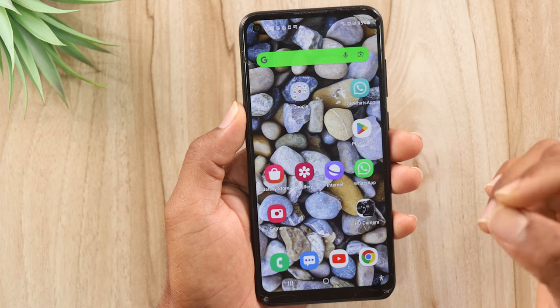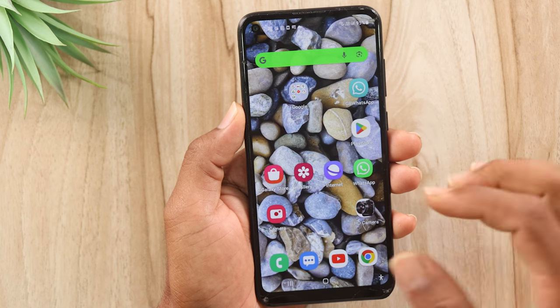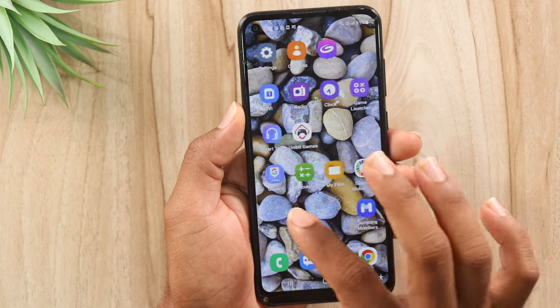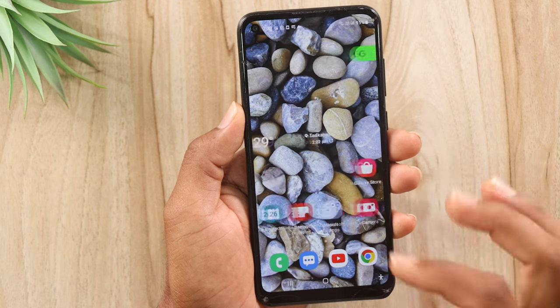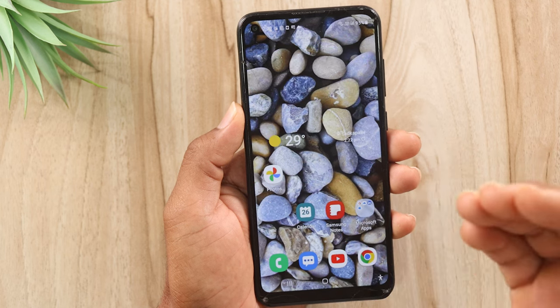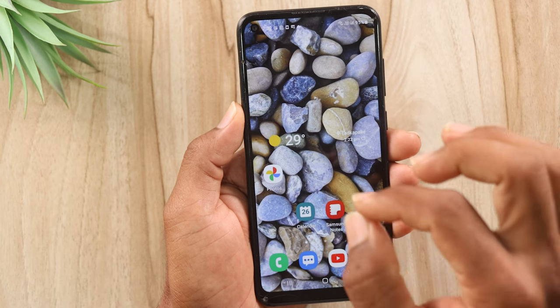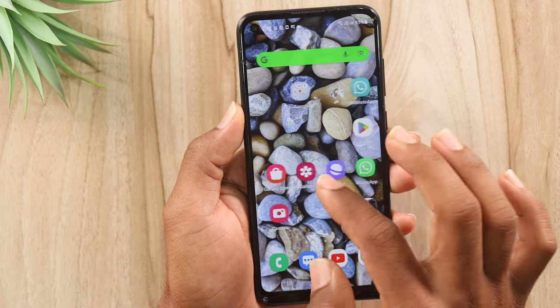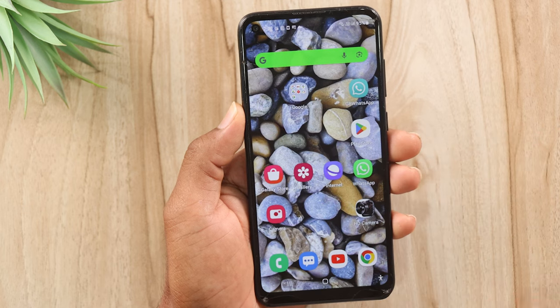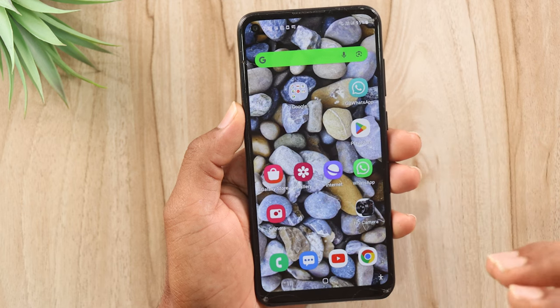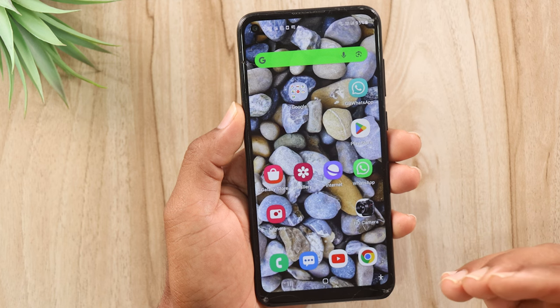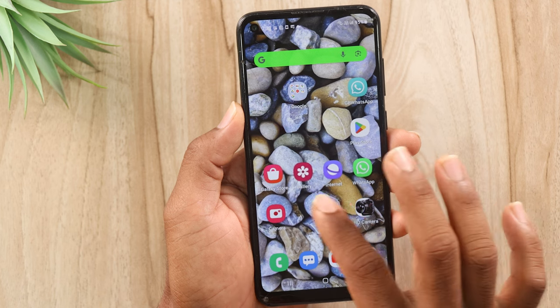This is a simple way. If you don't have any photos in your gallery, you can recover the photos. I will show the trick in this video.